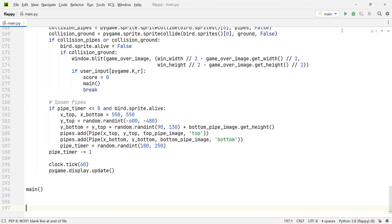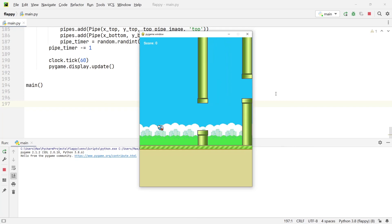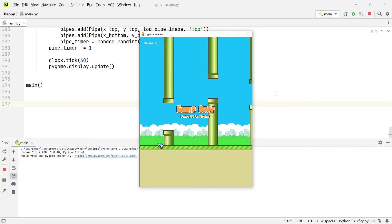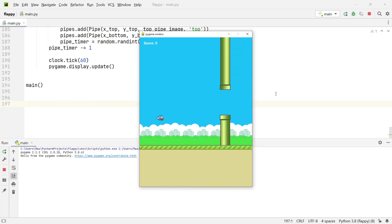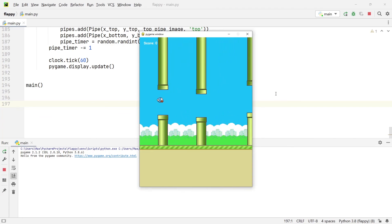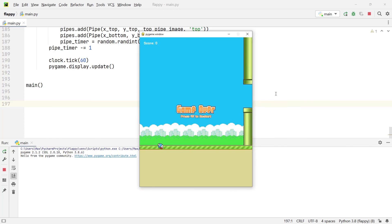Running the game again, we have a fully working Flappy Bird game — whenever the bird runs into a pipe it dies, and the scoring system works beautifully. In the next episode we'll add a menu screen to make the game look a little nicer. If this episode helped you out, make sure to leave a like and subscribe to stay updated on the newest videos — see you in the next one.